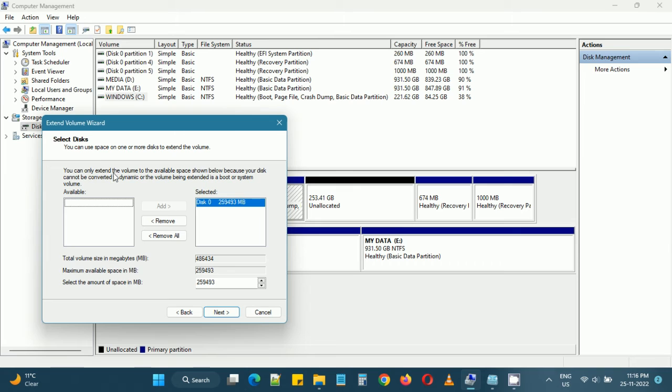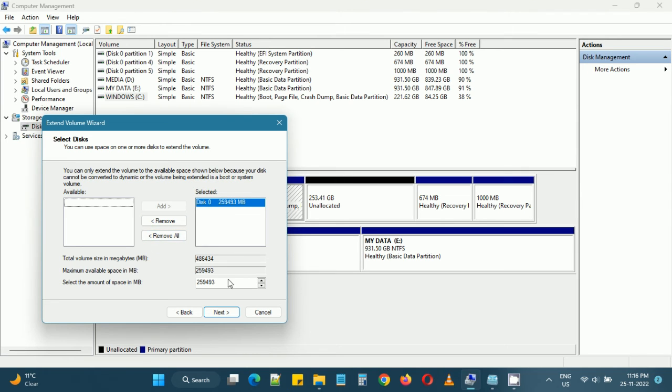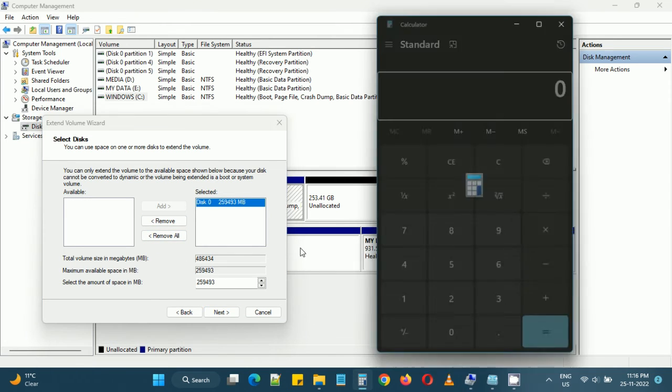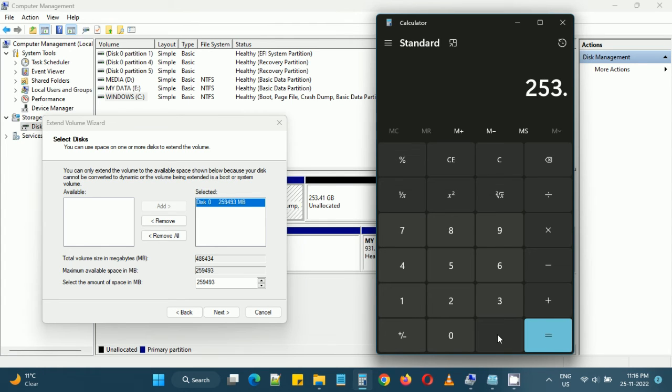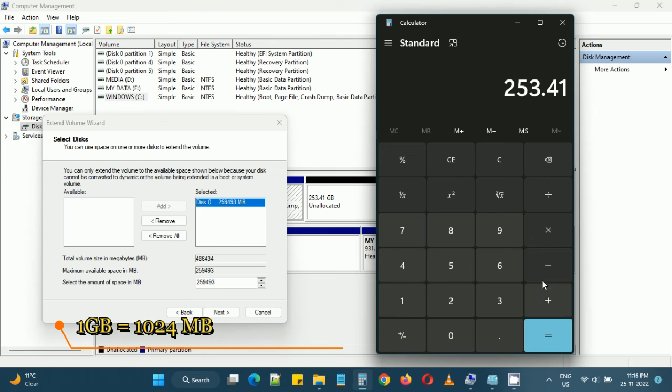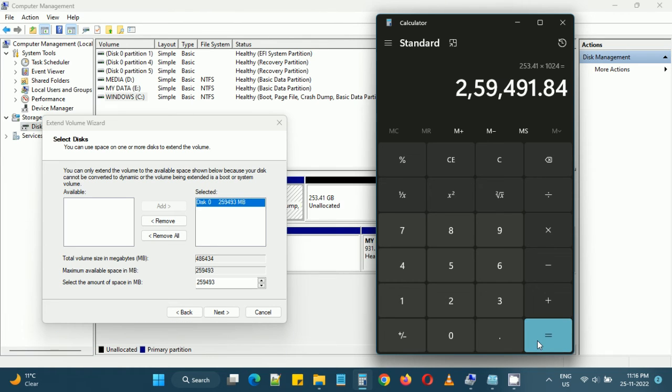I'll be taking all the unallocated space so I don't need to do any calculations here because Windows is giving me all this space available. Otherwise we need to input the size in terms of megabytes. Usually our hard disks are displayed in gigabytes so we need to multiply by 1024.